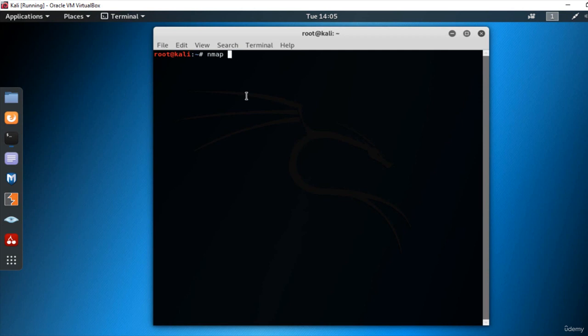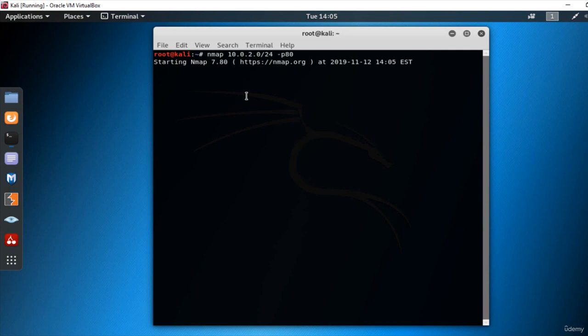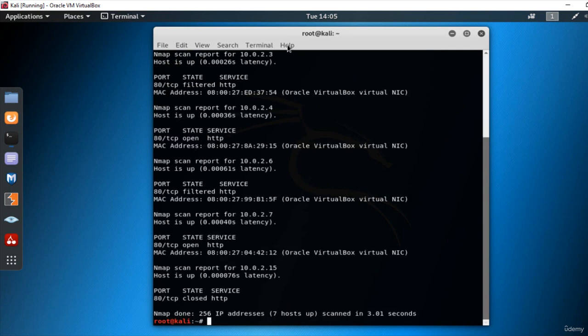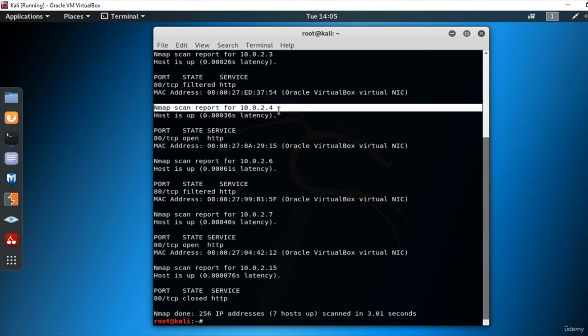Nmap 10.0.2.0 slash 24 P80. Press Enter. Okay, so here are the scan results. And one of the machines that we found is Metasploitable, 10.0.2.4.